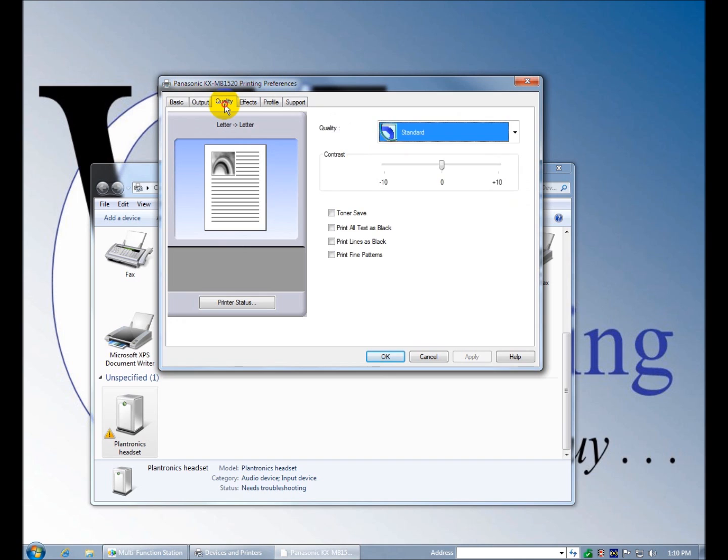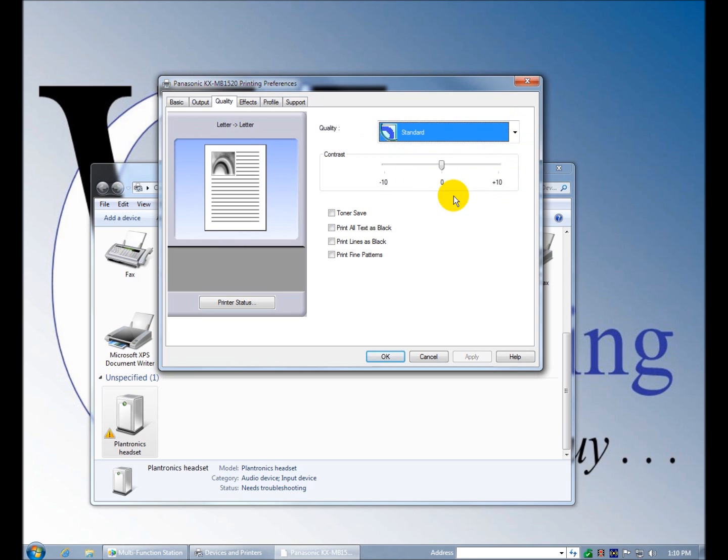Quality: standard, draft, contrast. There's a toner save, which is nice. All of this allows you to, it's a black and white printer, but allows you to override any grayscale capabilities.